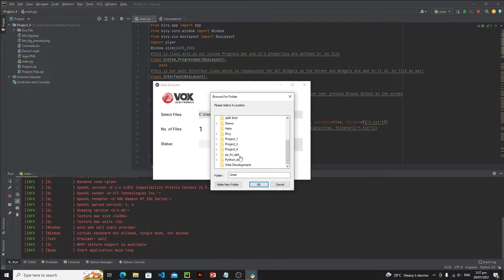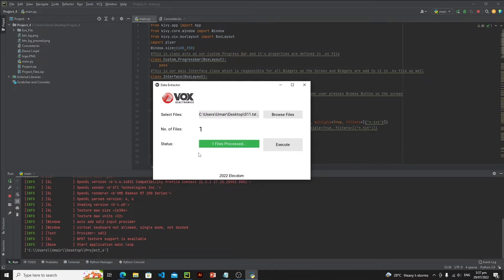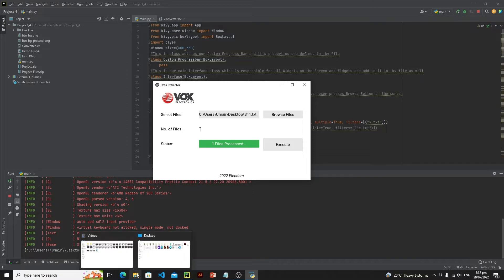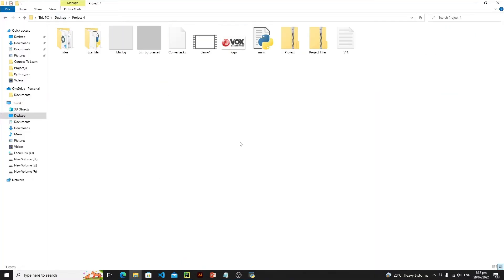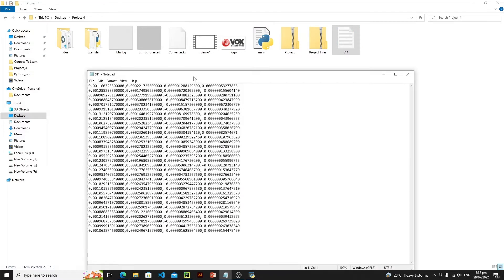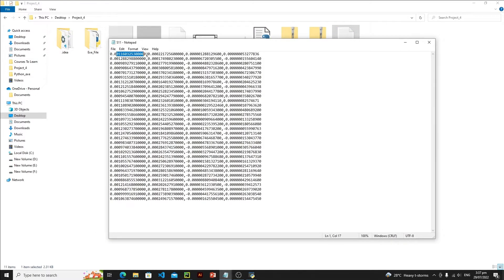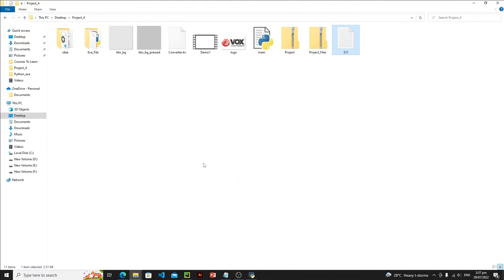Let's save the file in the project_four folder and click OK. One file is processed. Going to project_four, we can see all the information has been successfully extracted and the values have been converted from exponential to decimal.